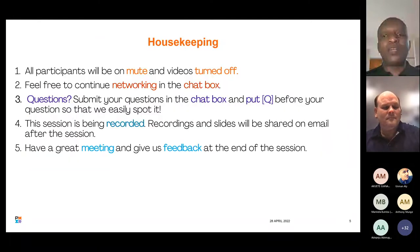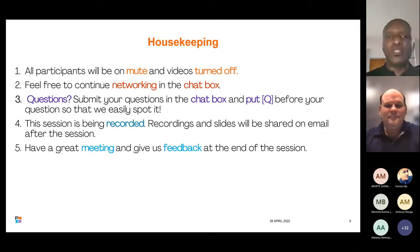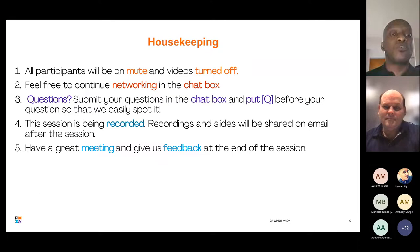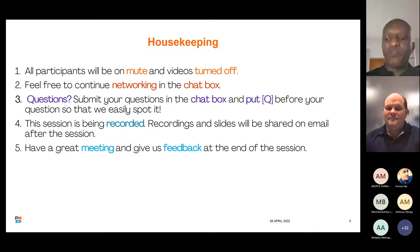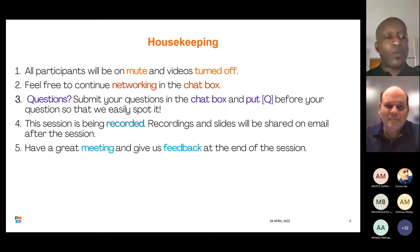Basic housekeeping rules: all participants, please mute your videos. Feel free to continue networking in the chat box. If you have questions, submit them in the chat box and put 'Q' before your question so we can easily spot it. The session is being recorded and the slides will be shared via email after the session.